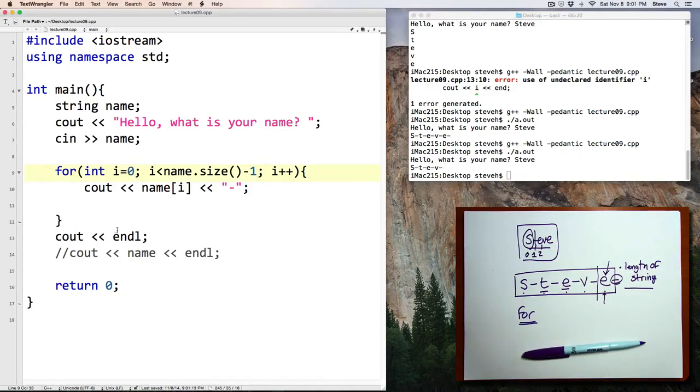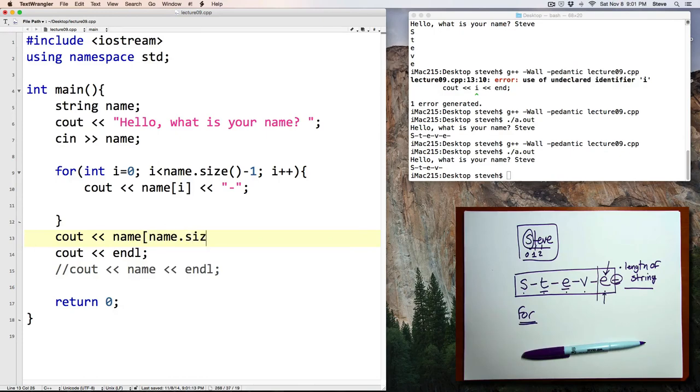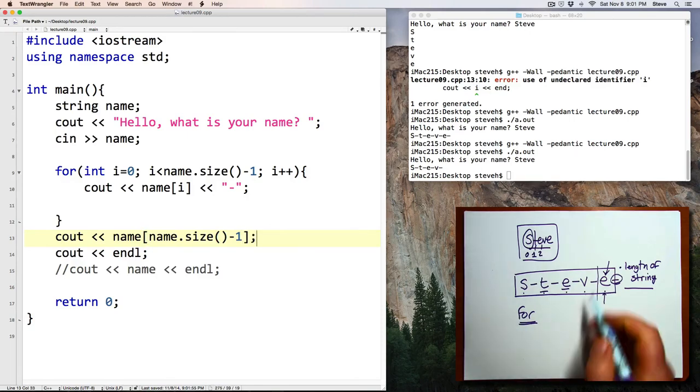Okay. Well, let's add that. cout name.size-1. Remember, if size is 5, then the positions in the string are 0, 1, 2, 3, and 4.